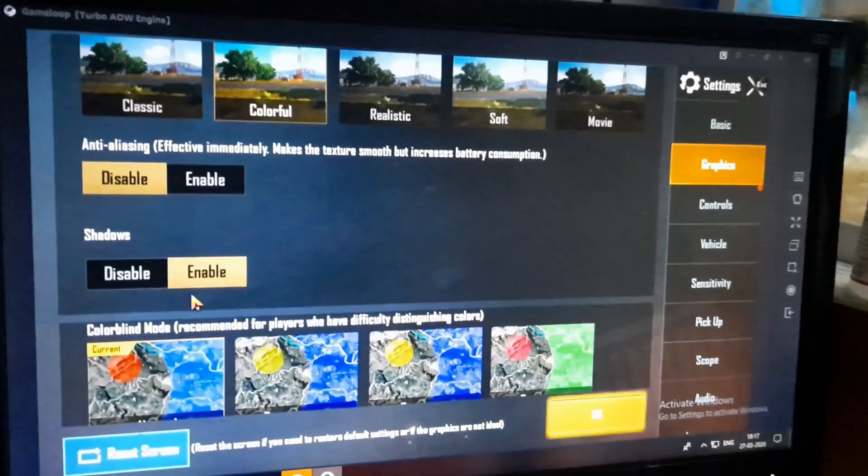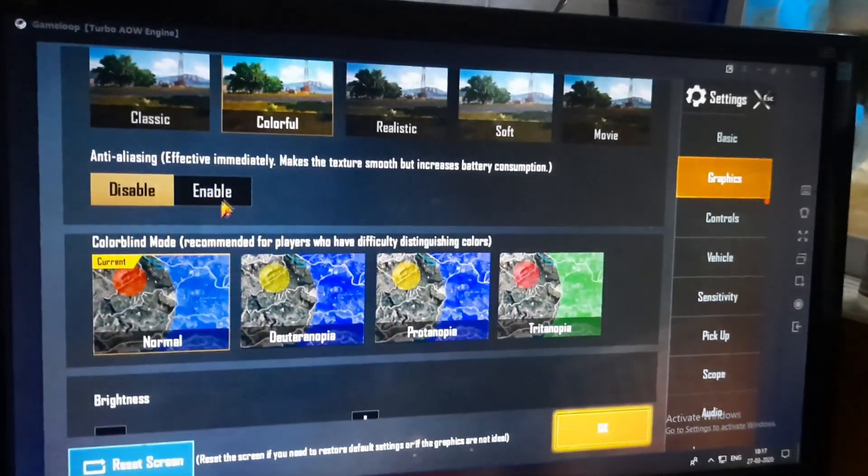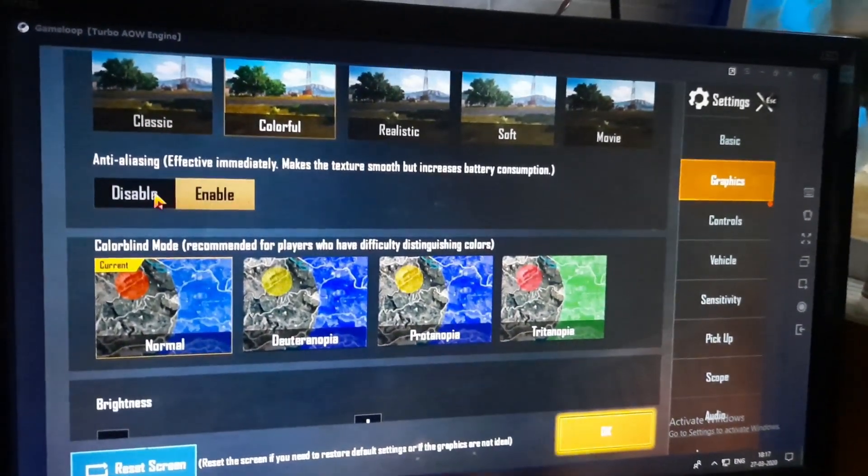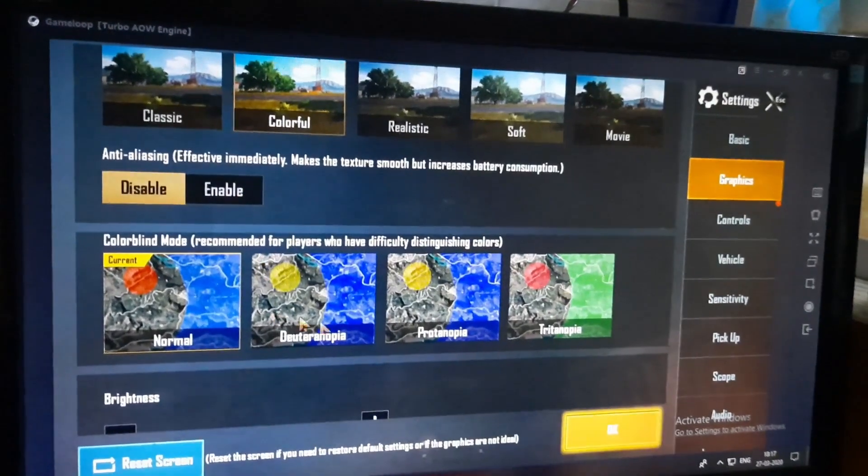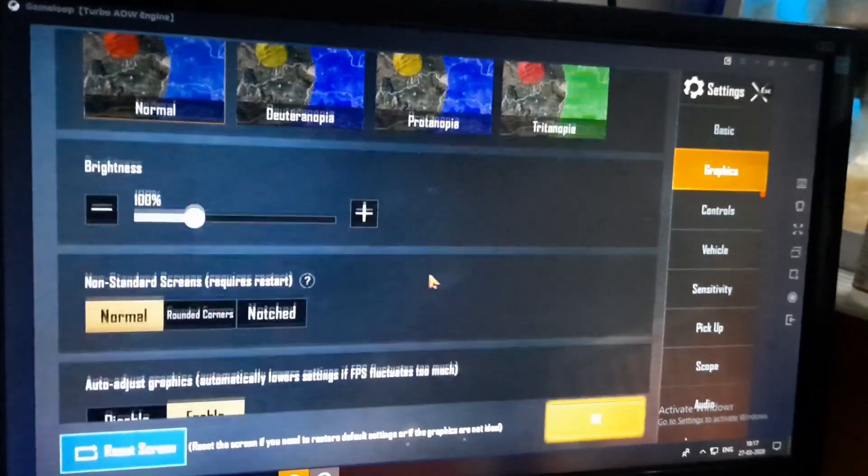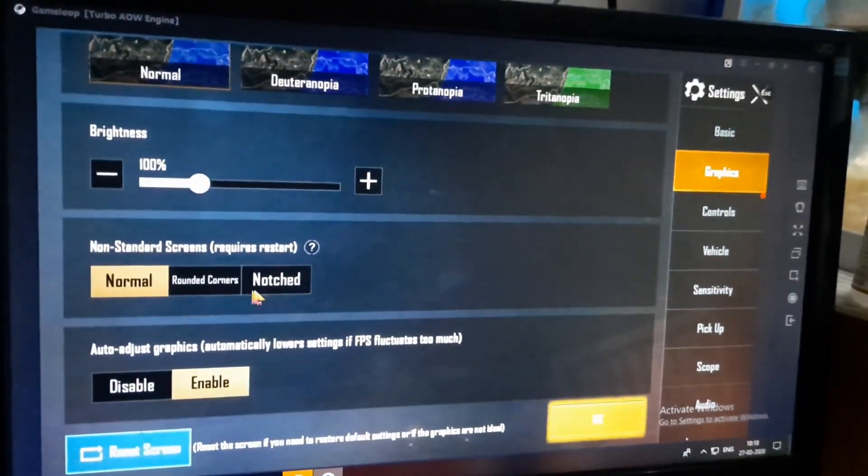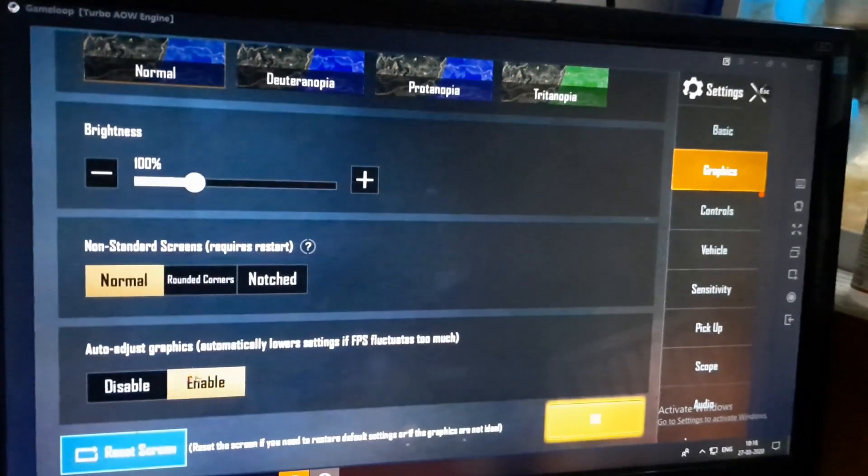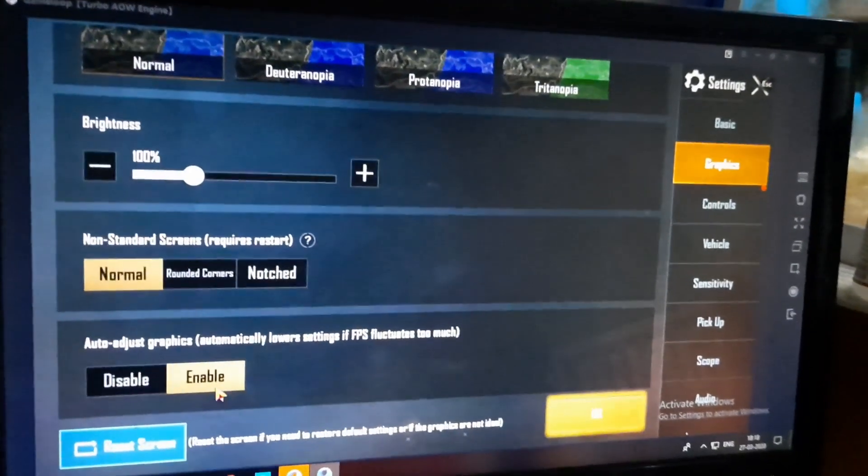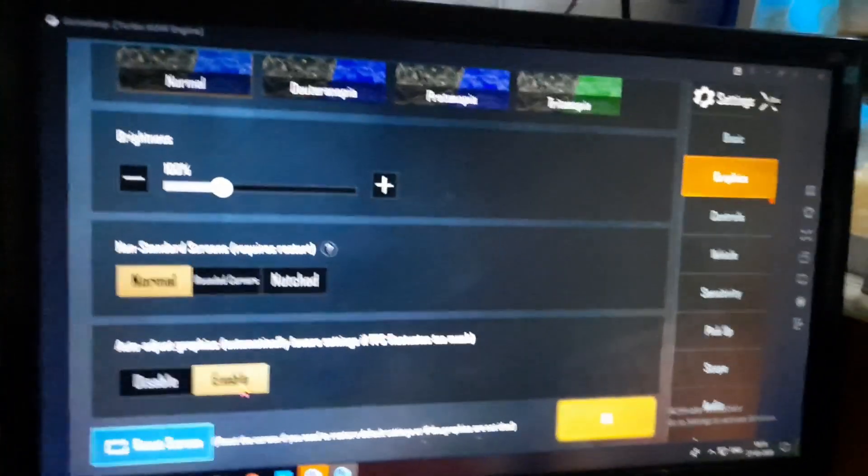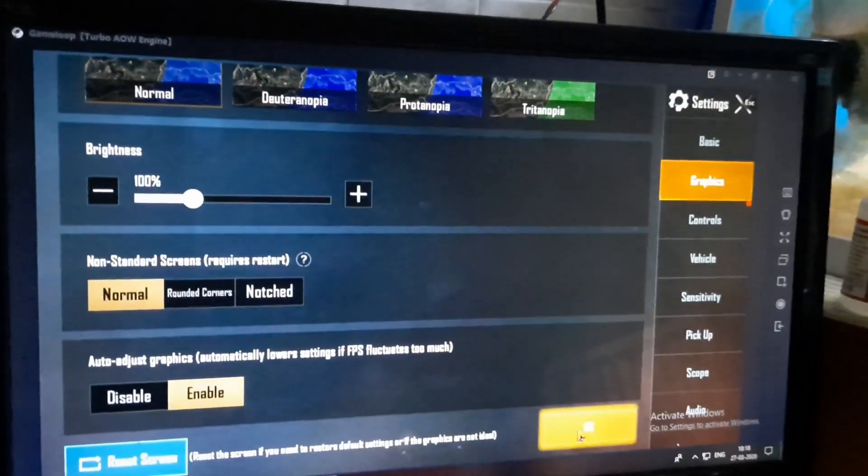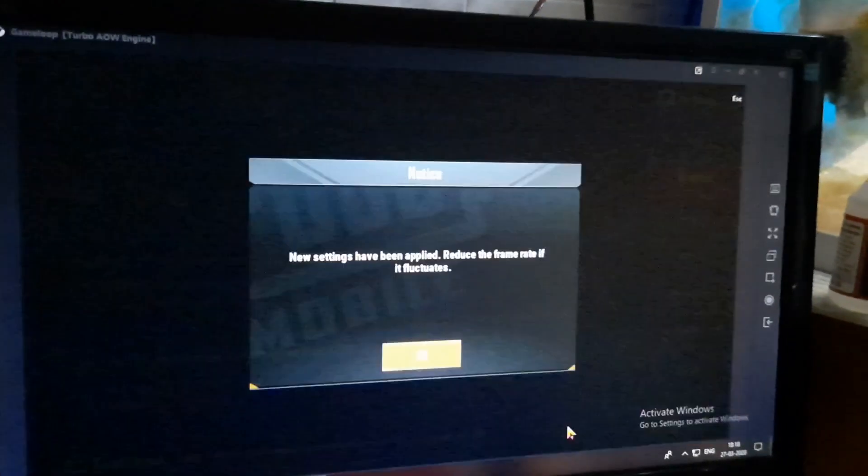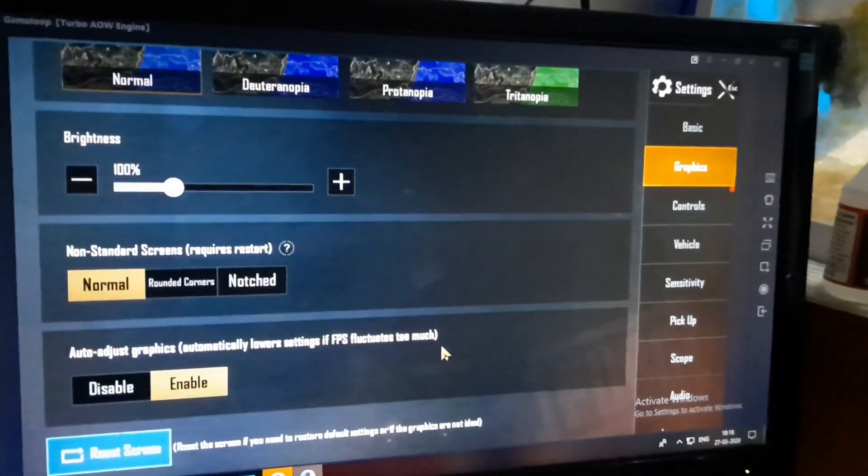Now for our next options, we want to disable anti-aliasing, and we want to disable shadows. That doesn't make a huge difference but it's better if you disable it. Now also the auto adjust graphics, you want to make sure that you keep it enabled. And that's literally it, that's all you have to do.